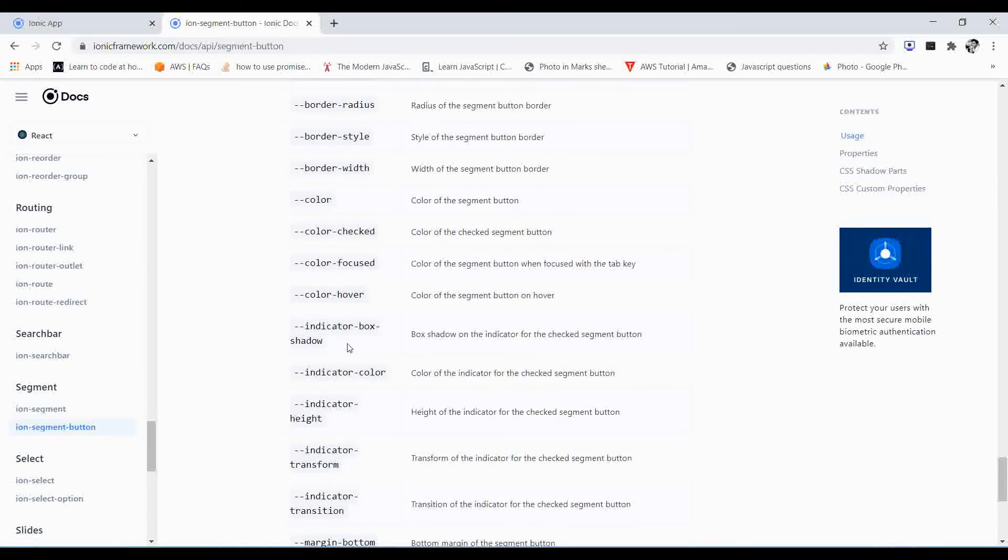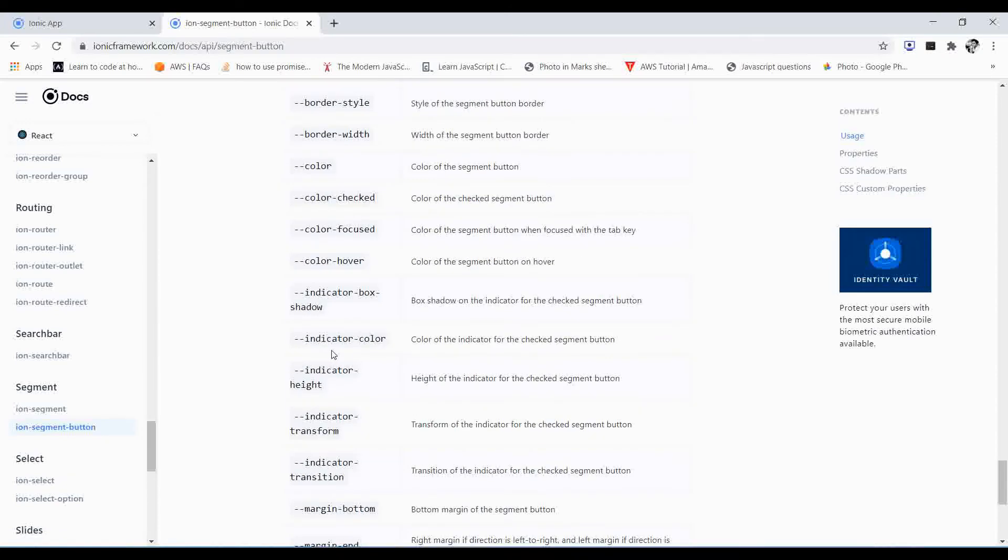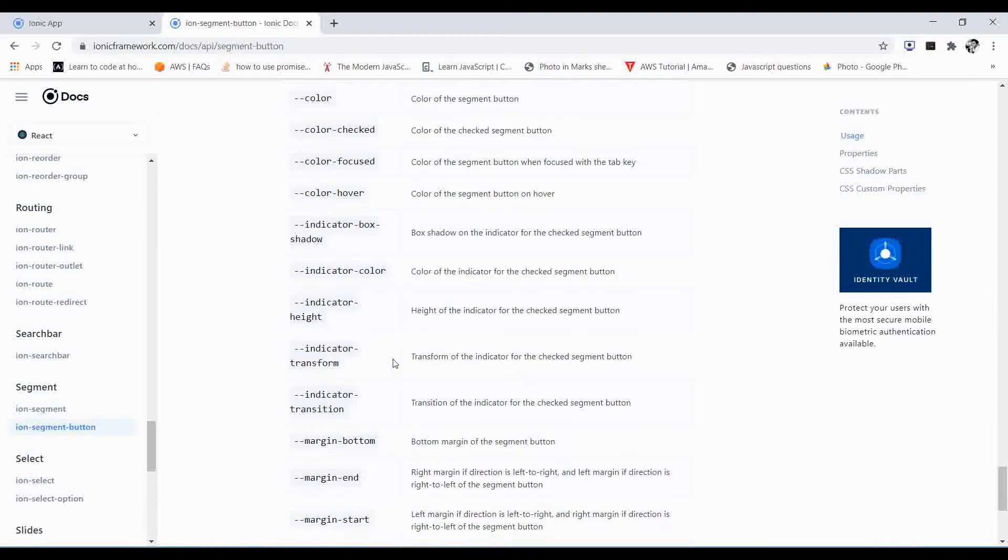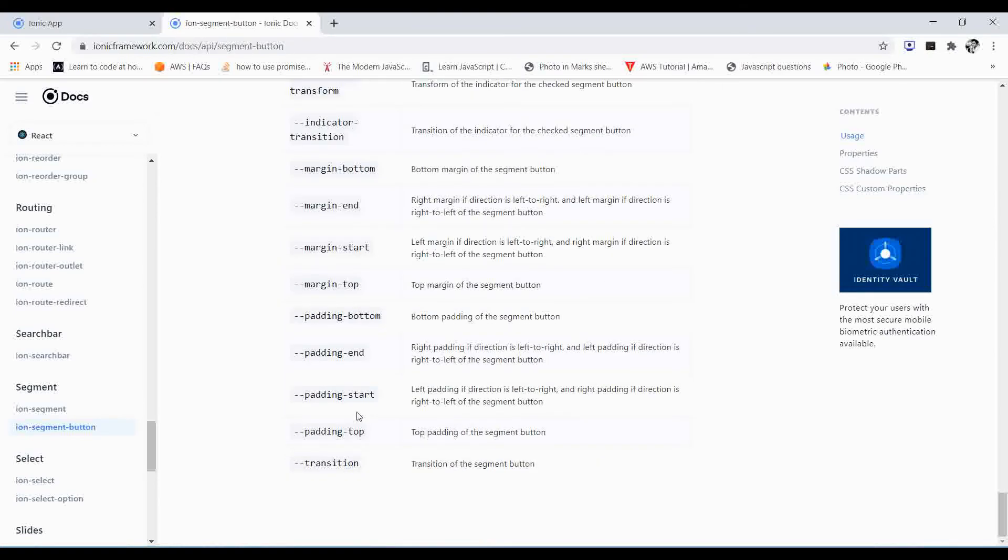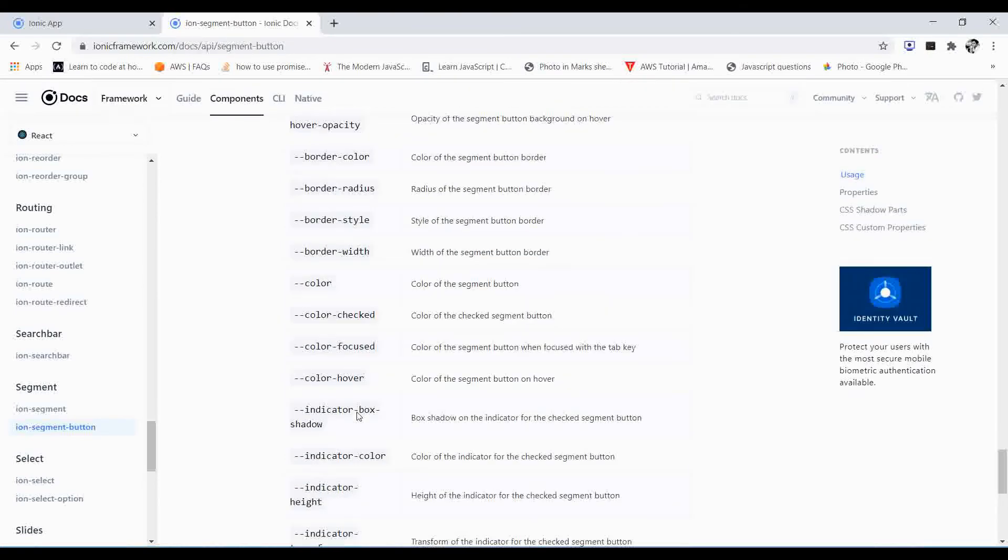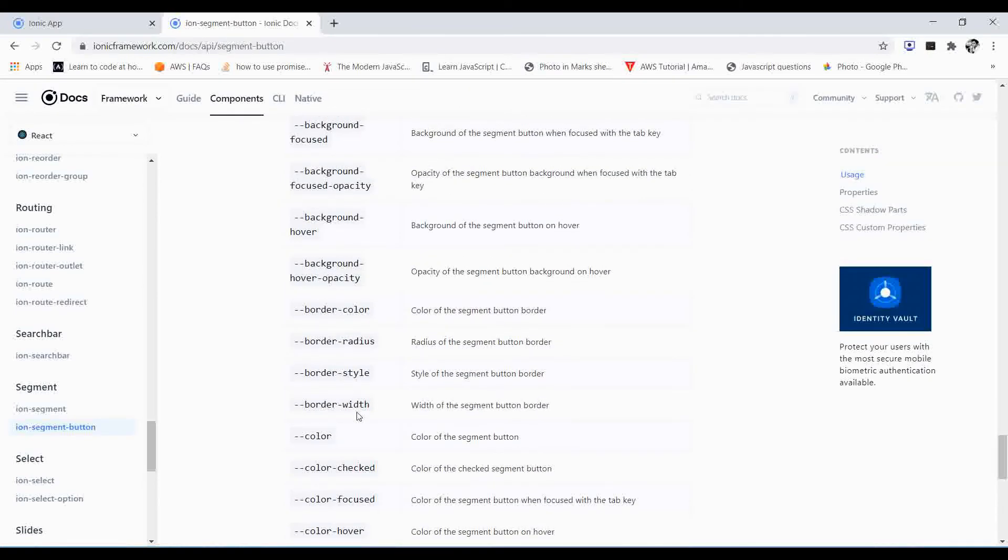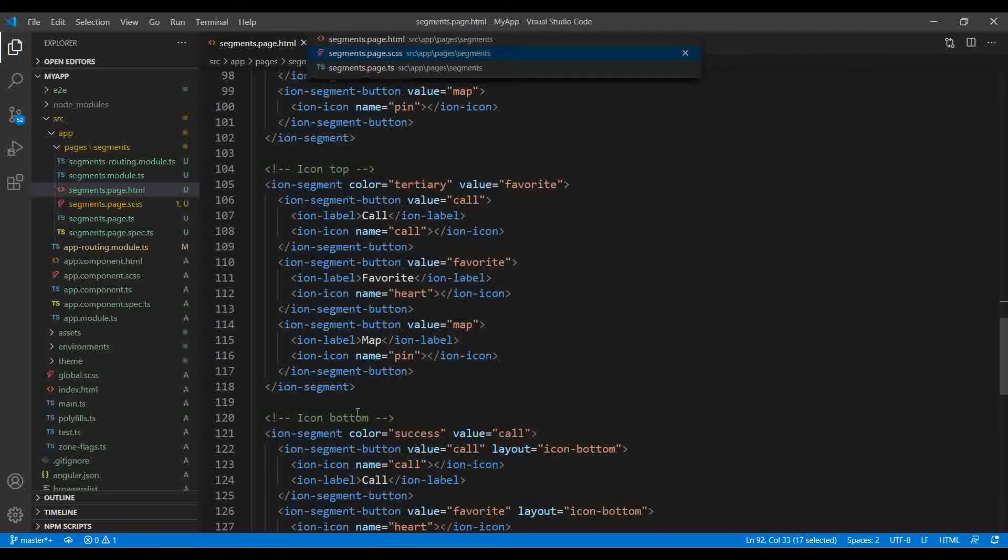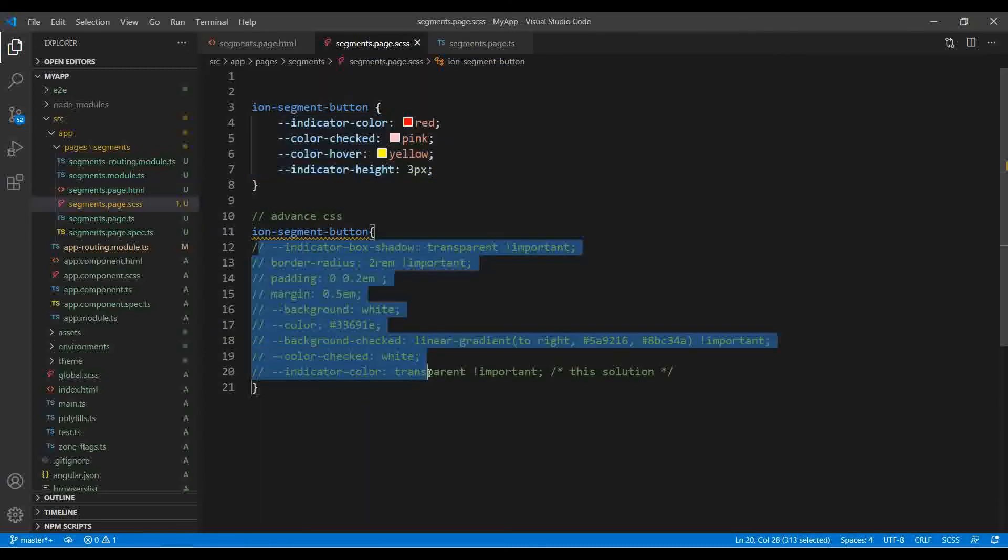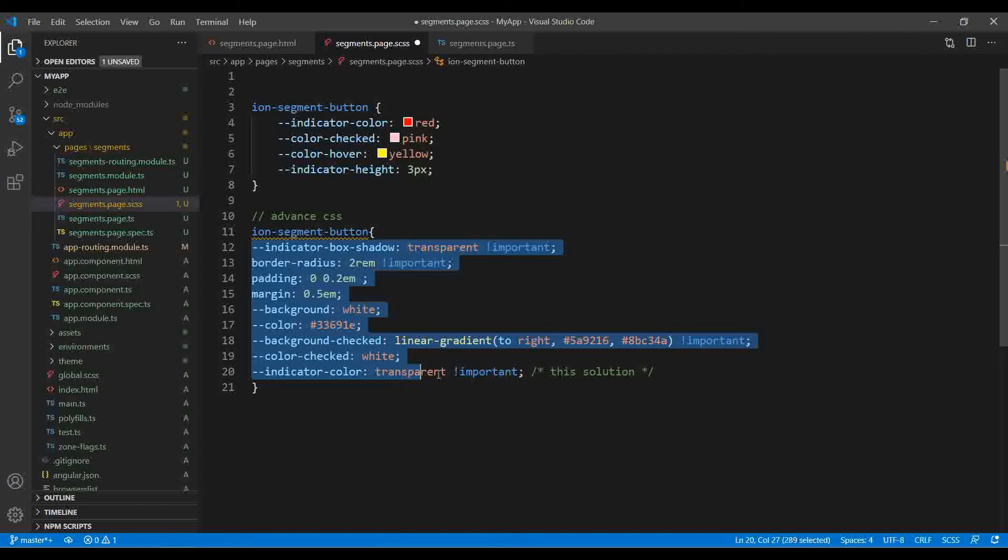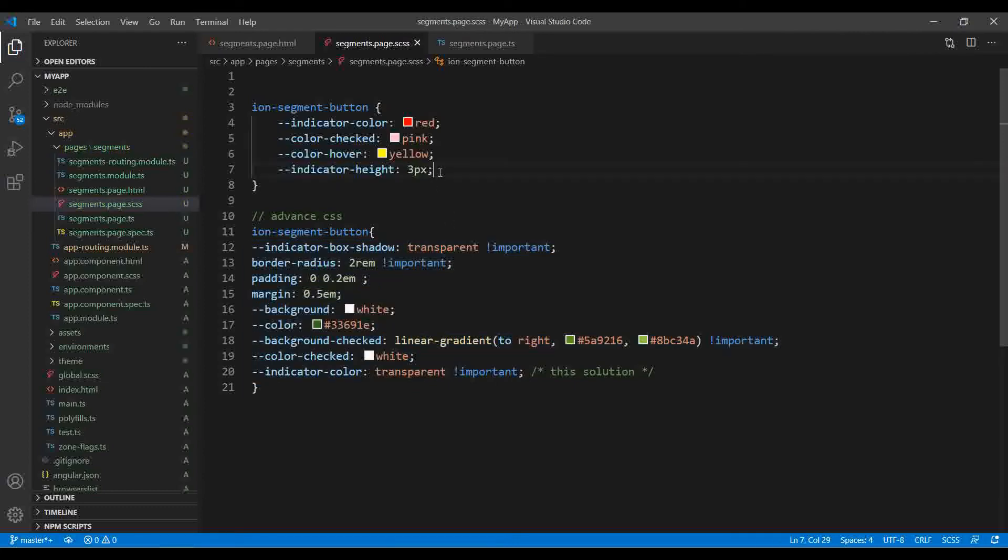So you'll find the different properties over here. You can use the indicator color, indicator shadow, margin, padding, and transition, and many more.